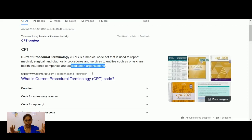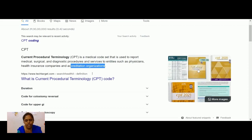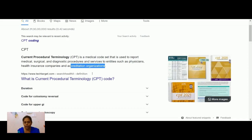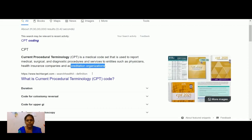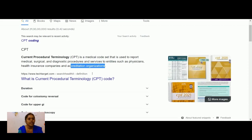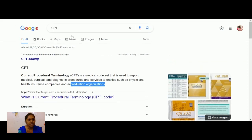CPT is a code book wherein all the diagnostic procedures and medical surgical procedures are compiled, which are done by physicians, hospitals, and insurance companies. You can find and buy it from the AAPC website, Amazon, etc.